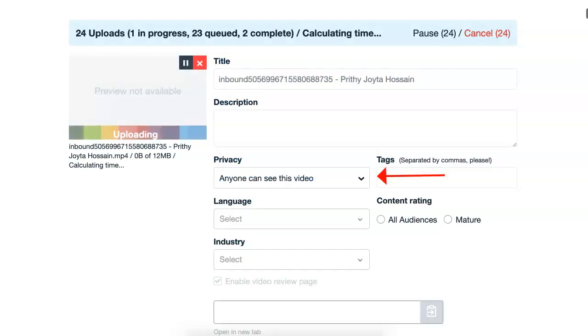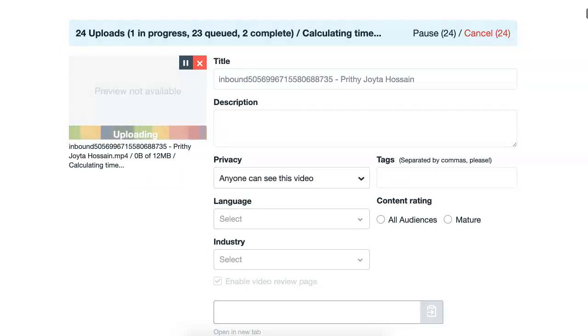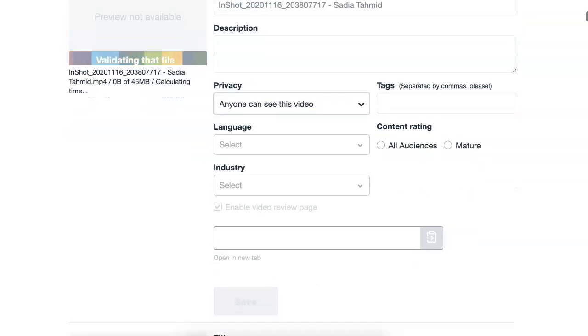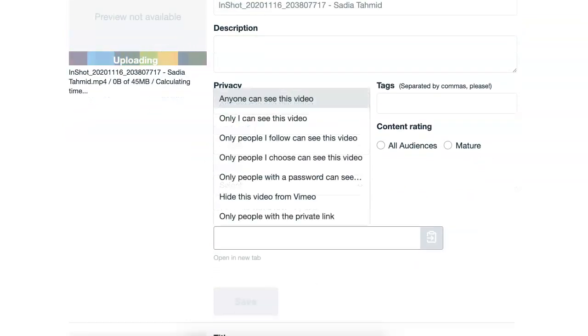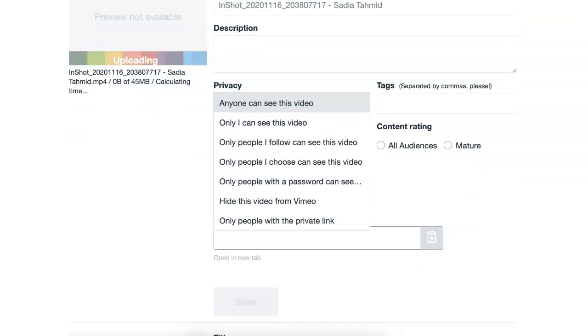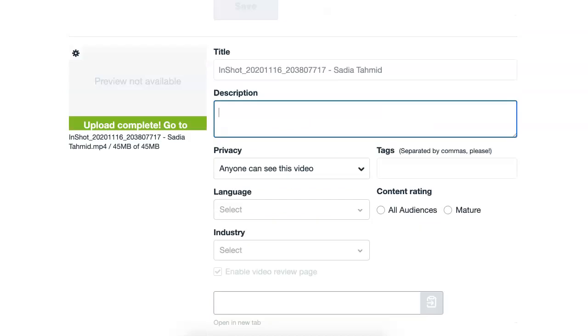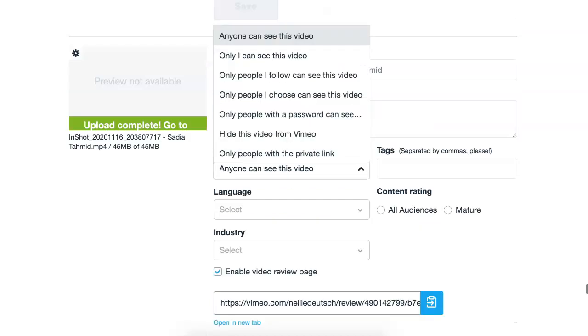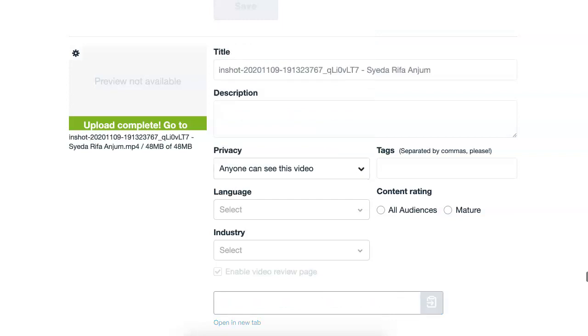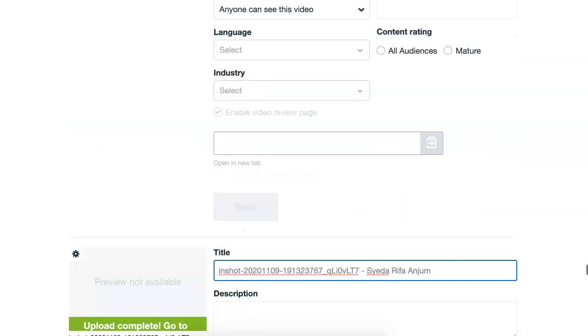Okay, so here, right now, by default, it's anyone can see the video. So I'm going to change that to, as I go, I'll change it to only I can see this video. Okay, so I'm going to go through all, I don't know how many I had there, only I. Okay, so it's coming through.